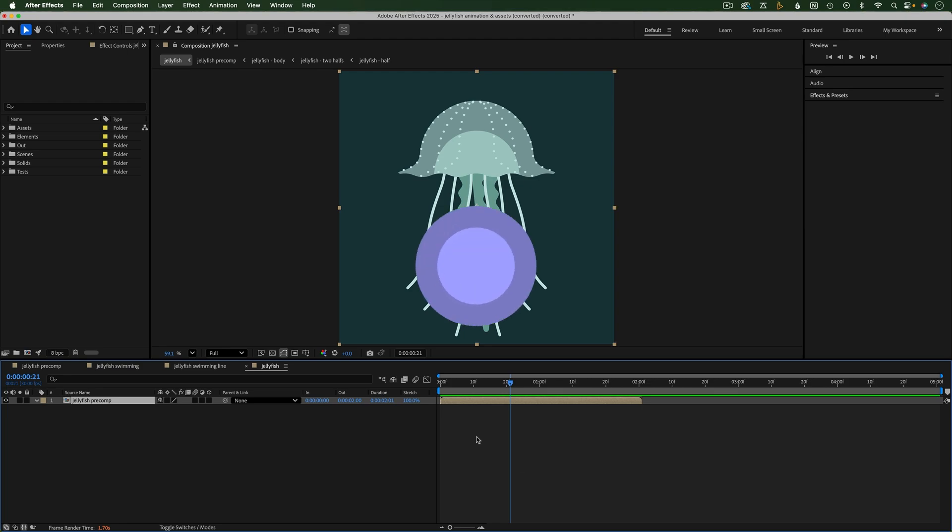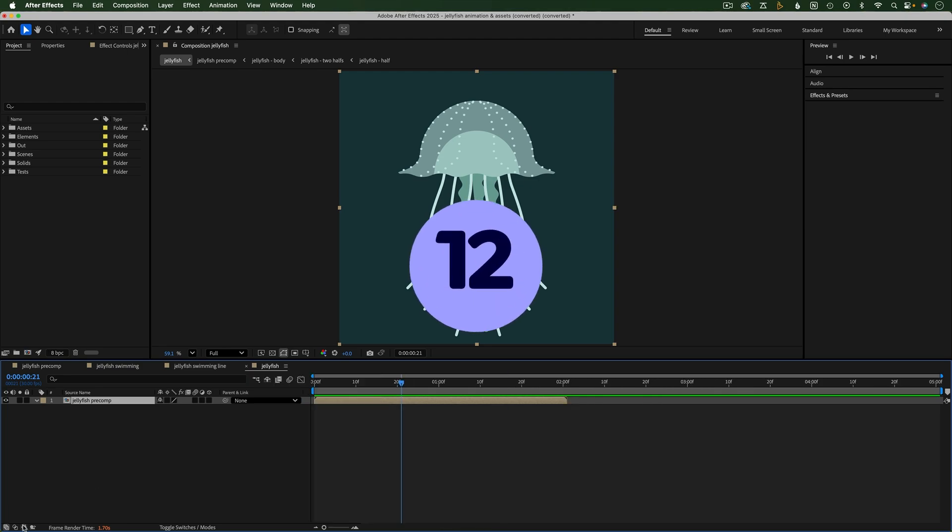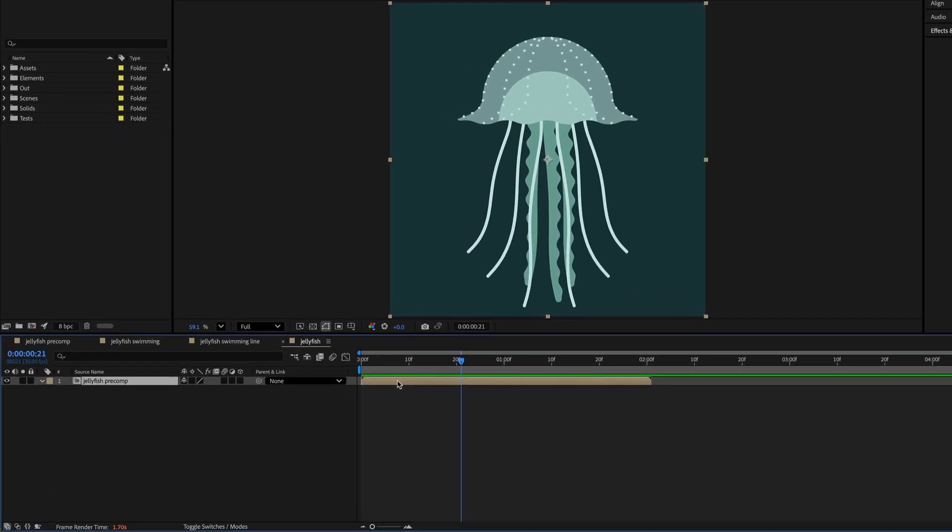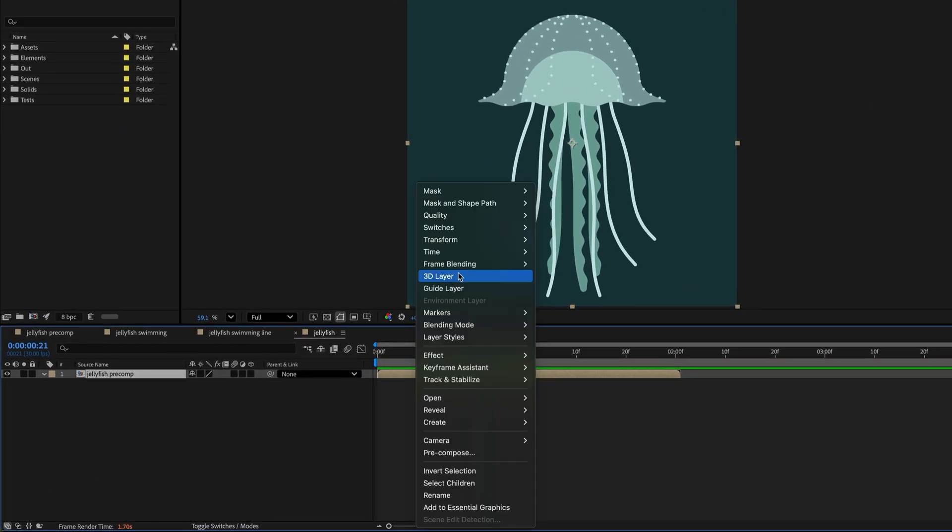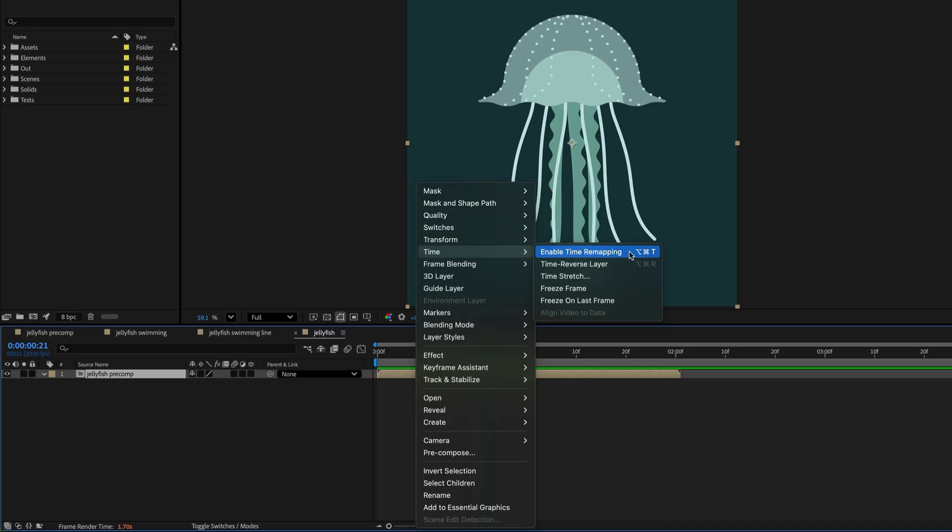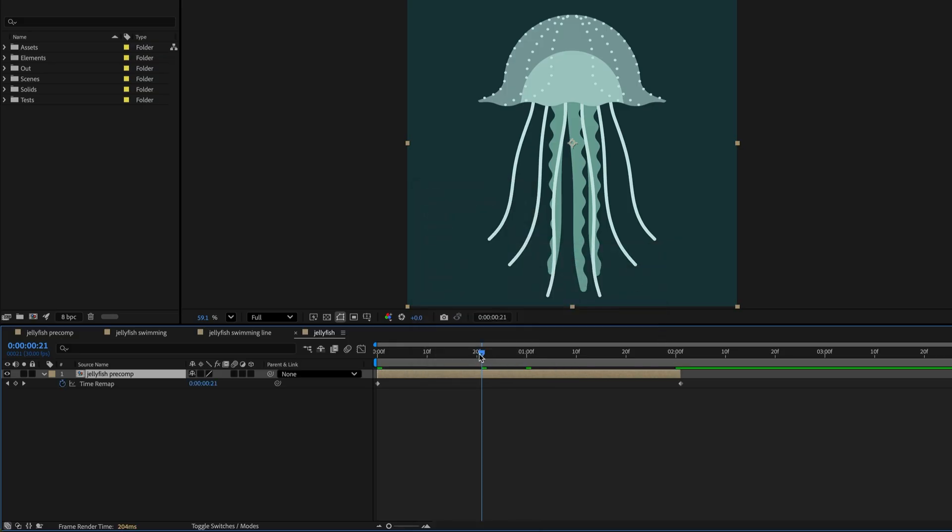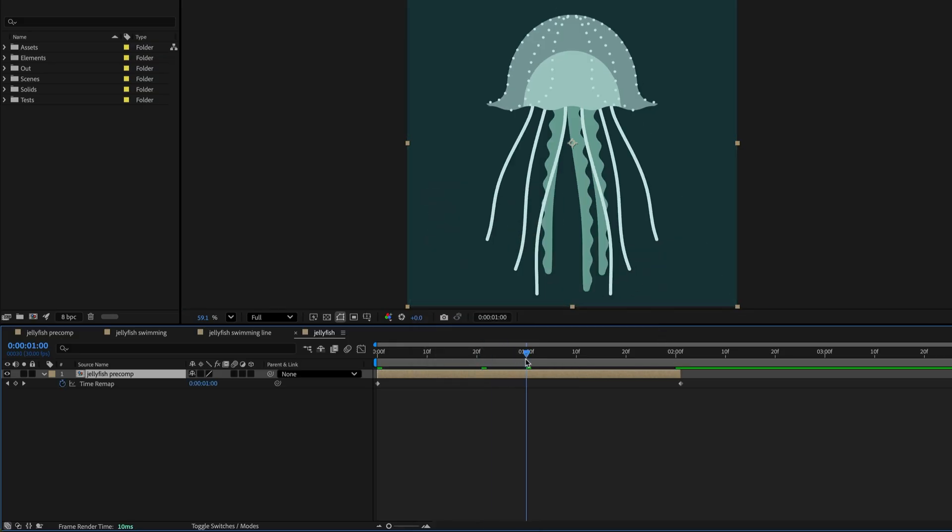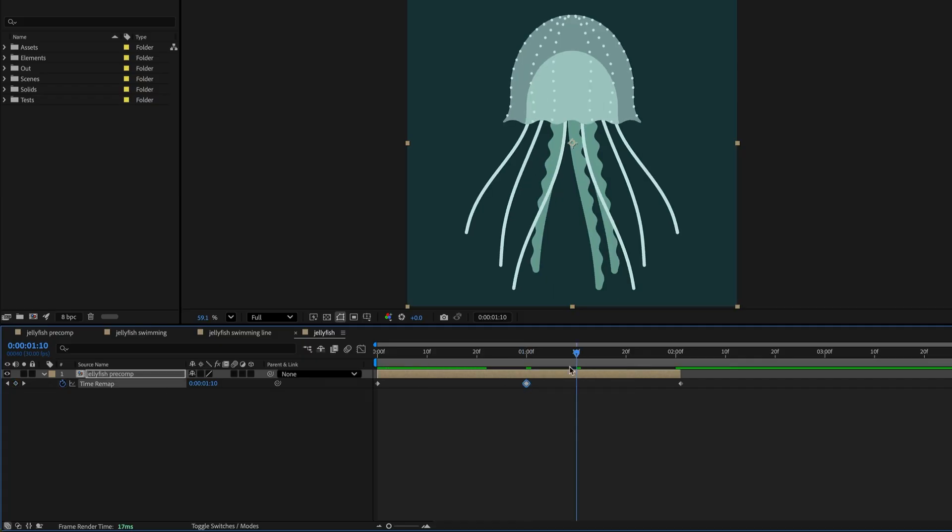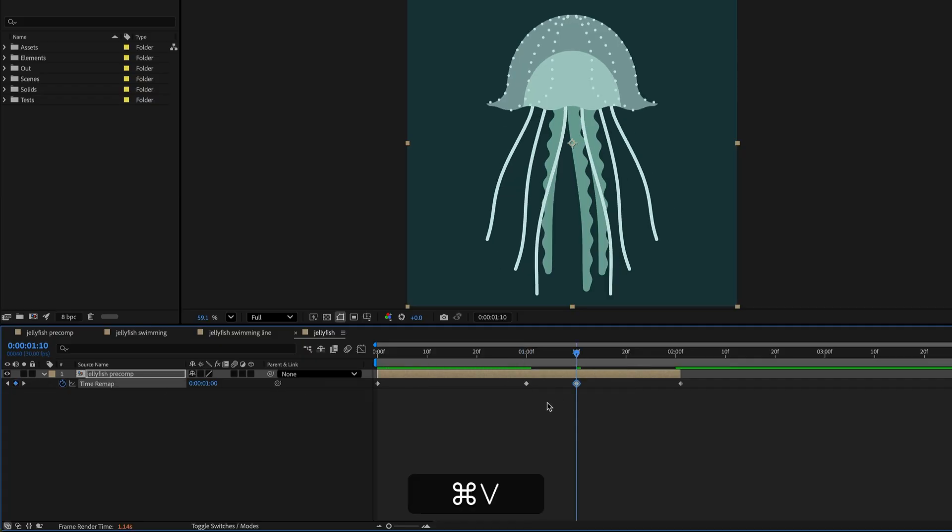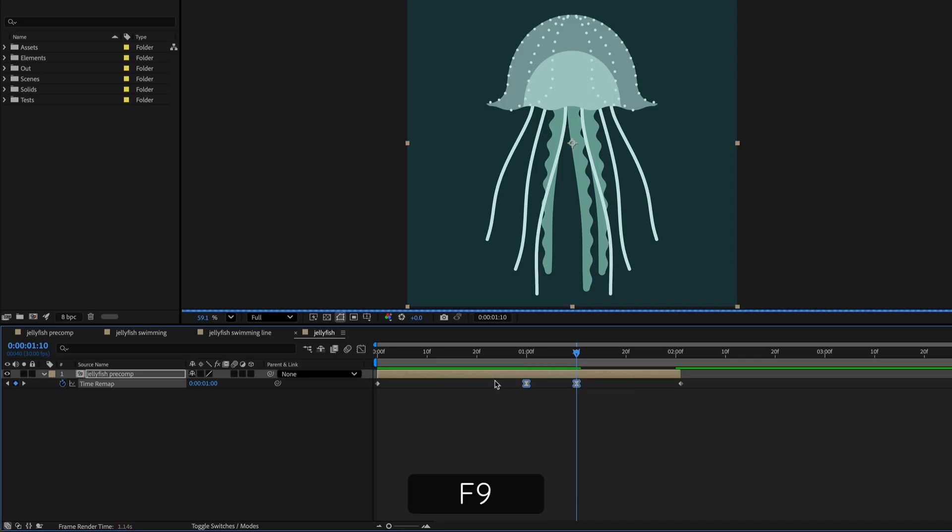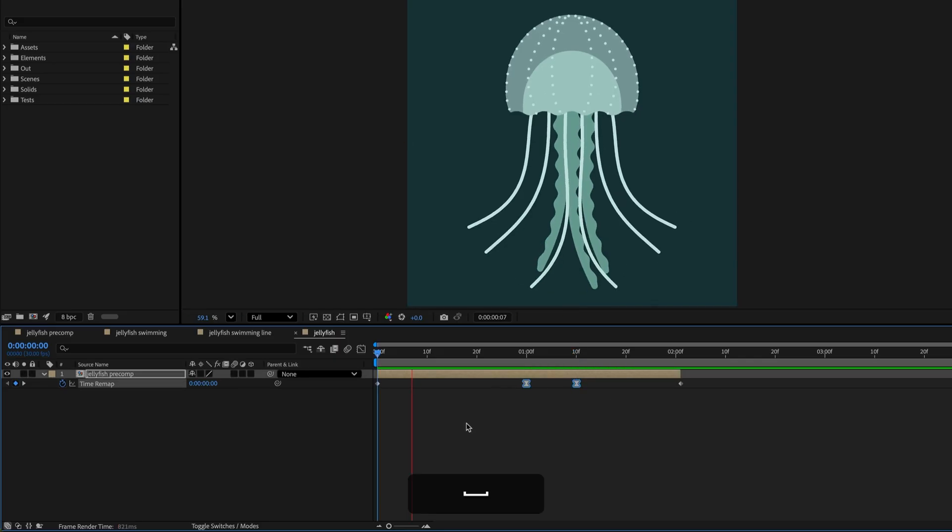If you want more control over the time remapping of a comp or video, right click it and go to Time Enable Time Remapping. This will add the Time Remap property to the layer in the timeline so that you can keyframe this time. By keyframing the time of the comp or video, you're essentially animating time, which means that you can also freeze time like if you wanted to pause on a frame.